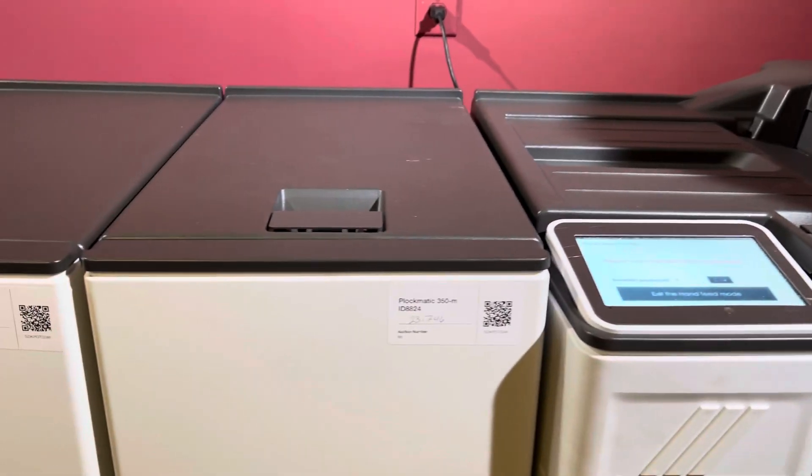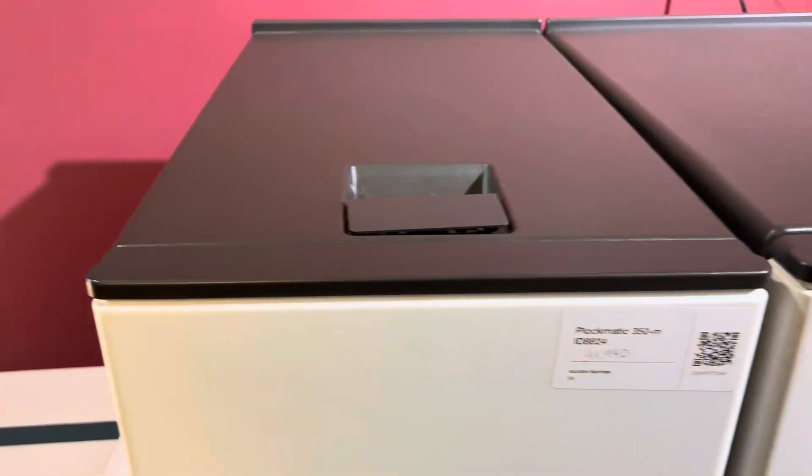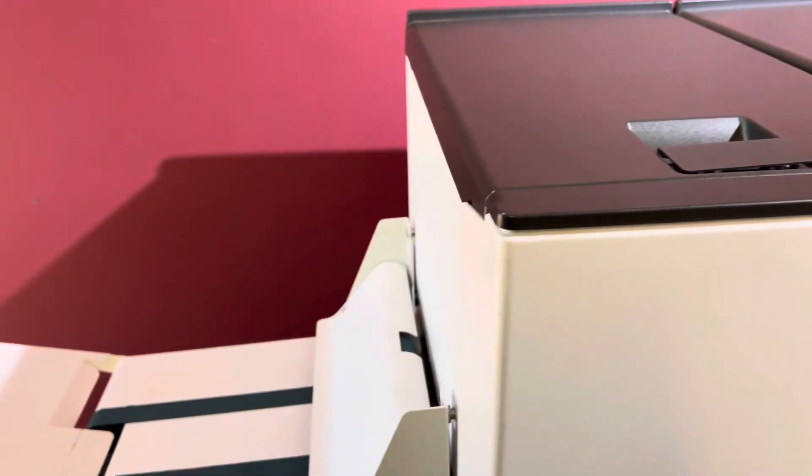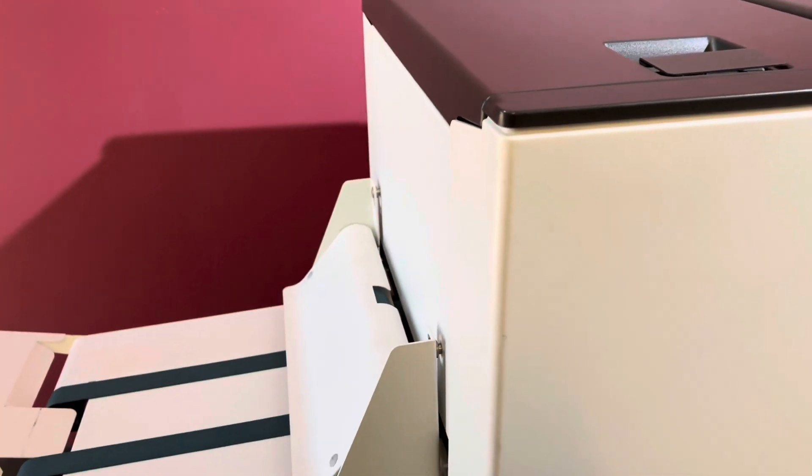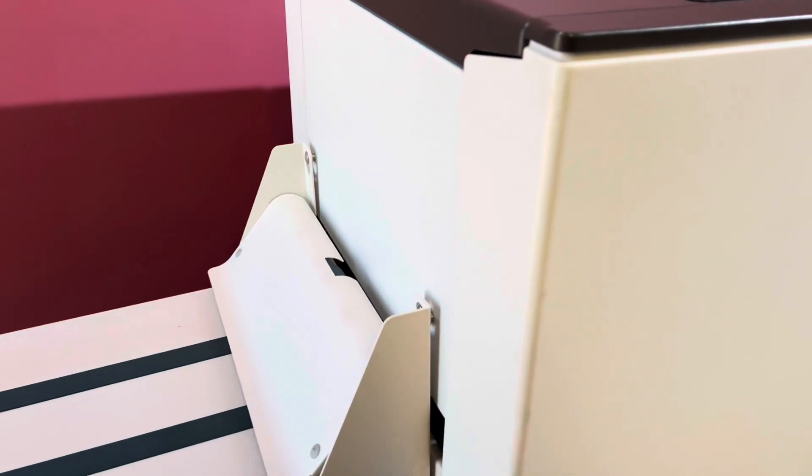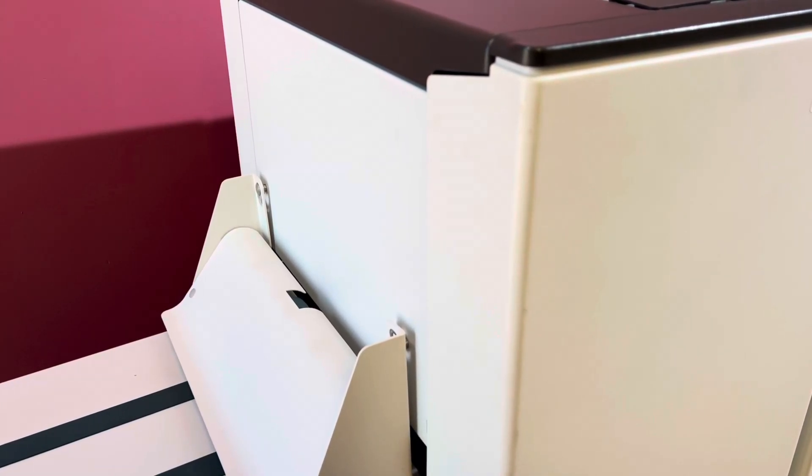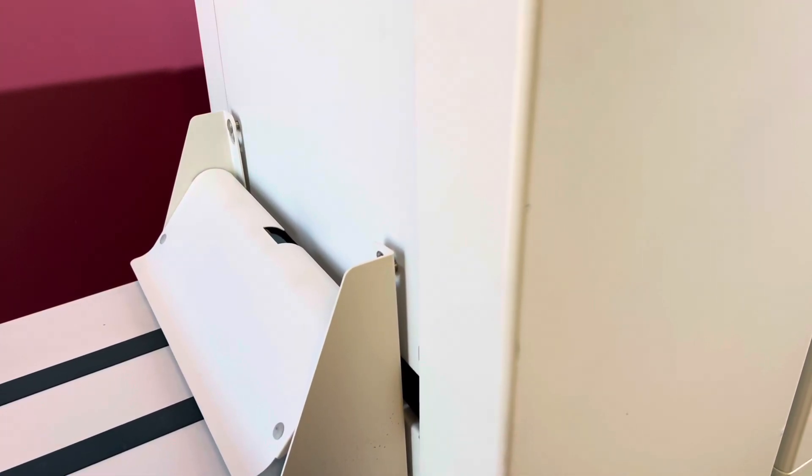It is going to fold them, staple them, square spine them, and trim them. We're running about four books.